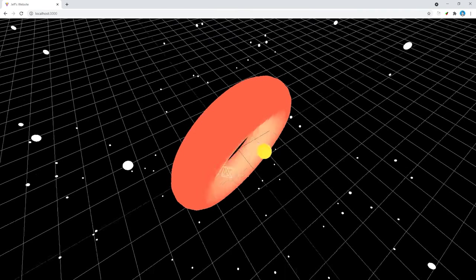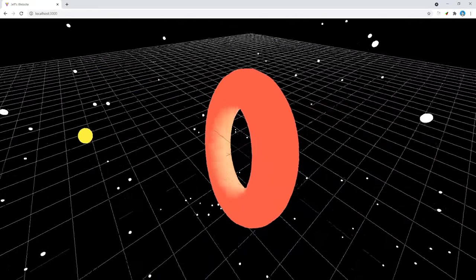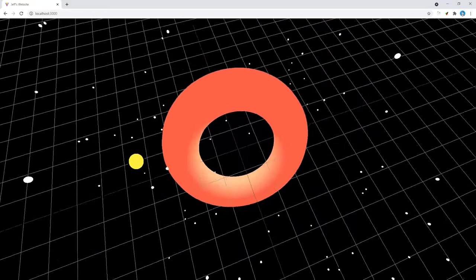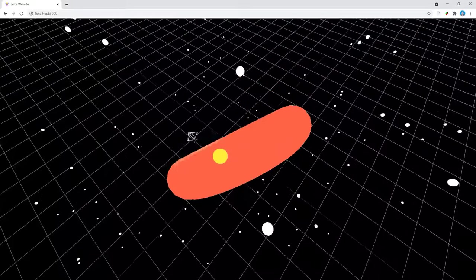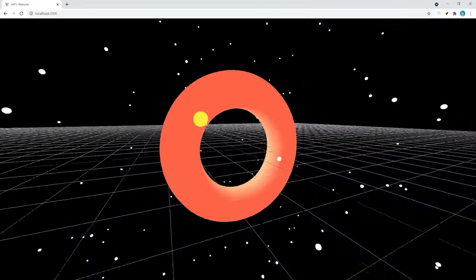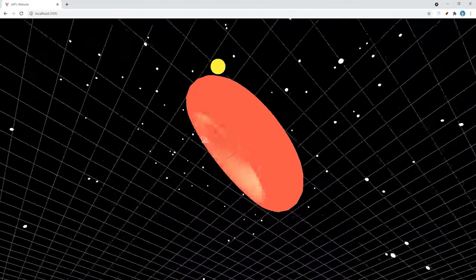Back in the browser, our scene should be populated with 200 randomly positioned stars. That looks pretty cool, but we could make this even better by adding a background to outer space.